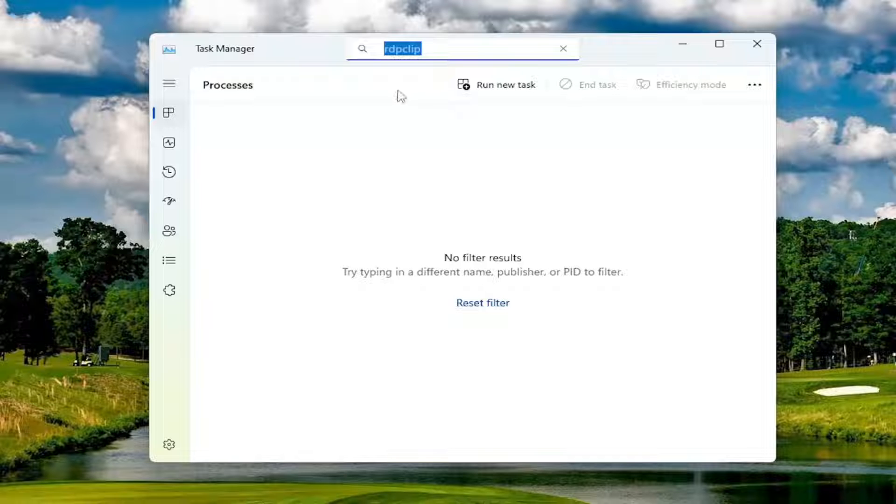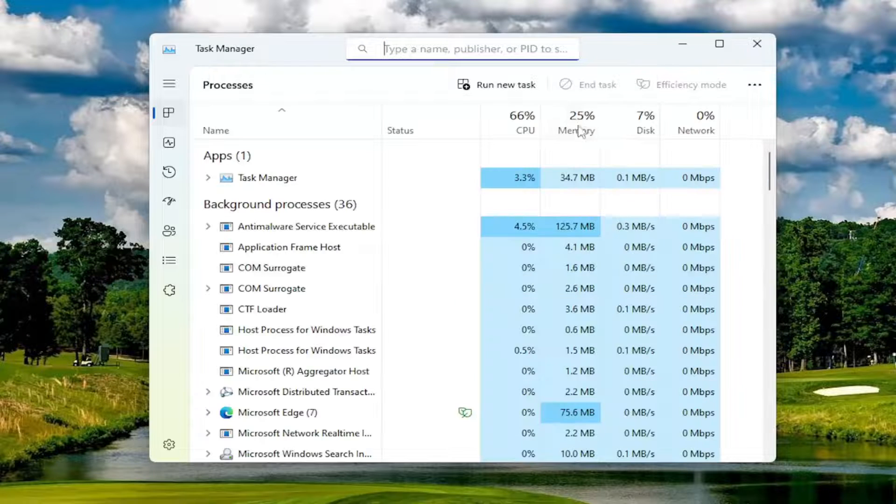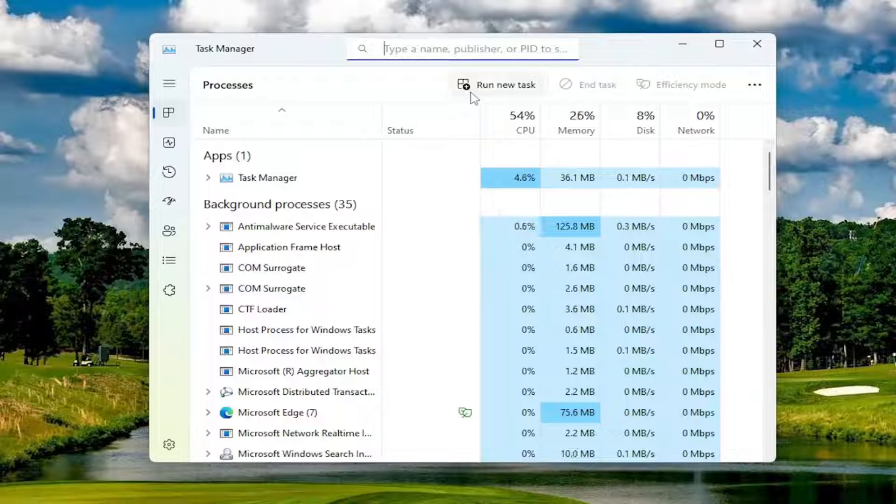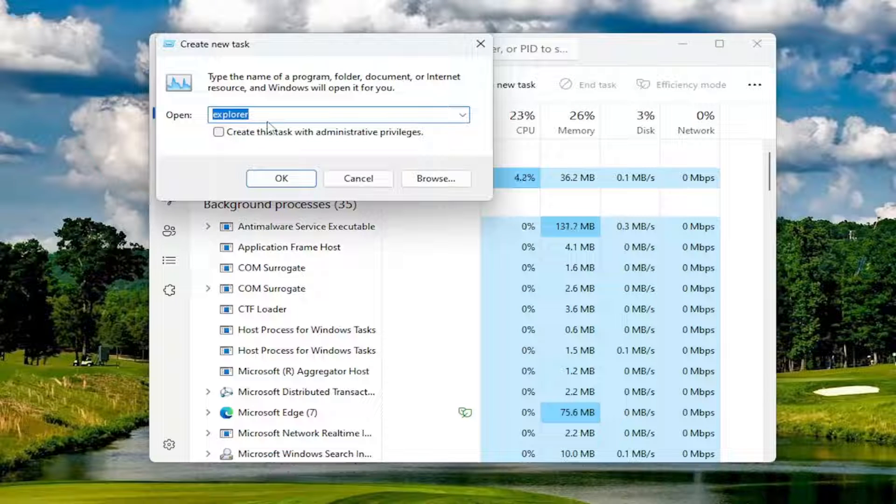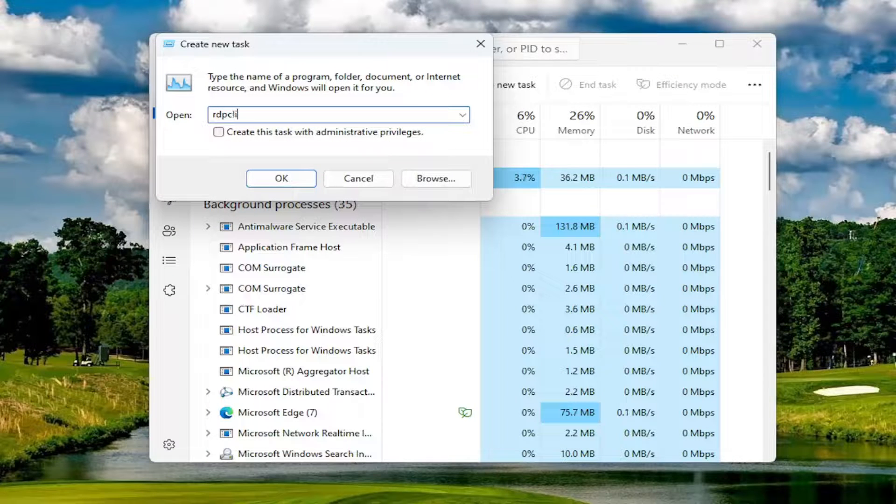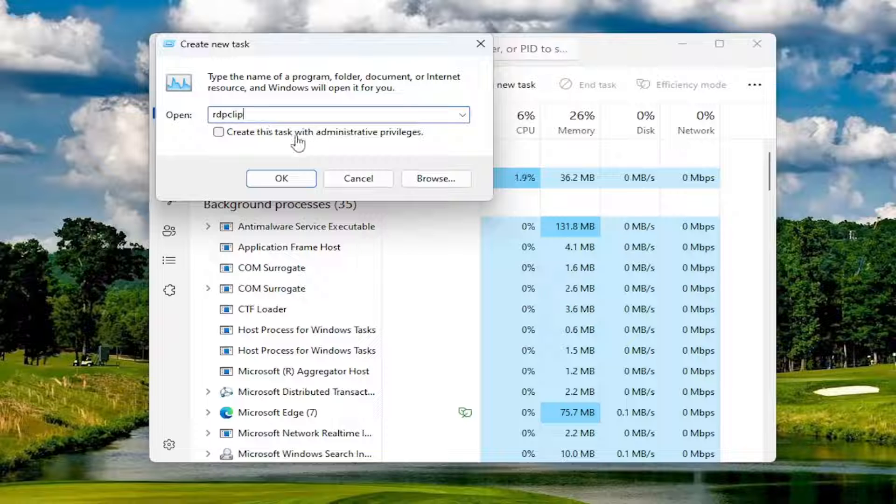And once you've ended it, you want to now go ahead and create it again, so select Run New Task. And you want to type in RDP CLIP, and then you want to select OK.